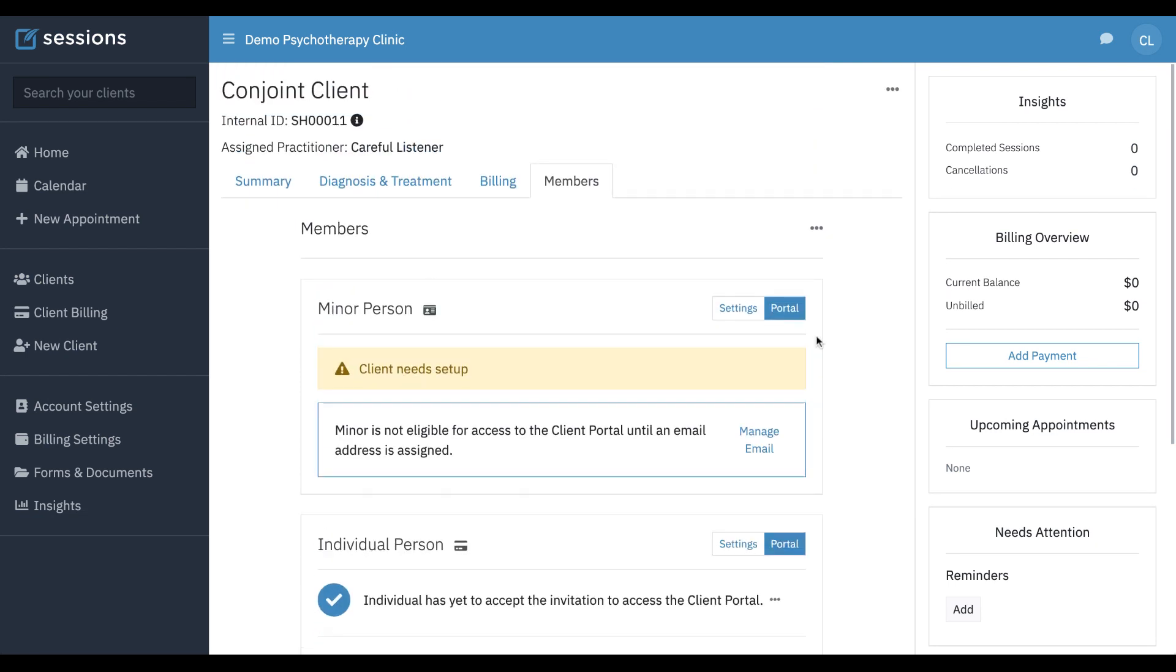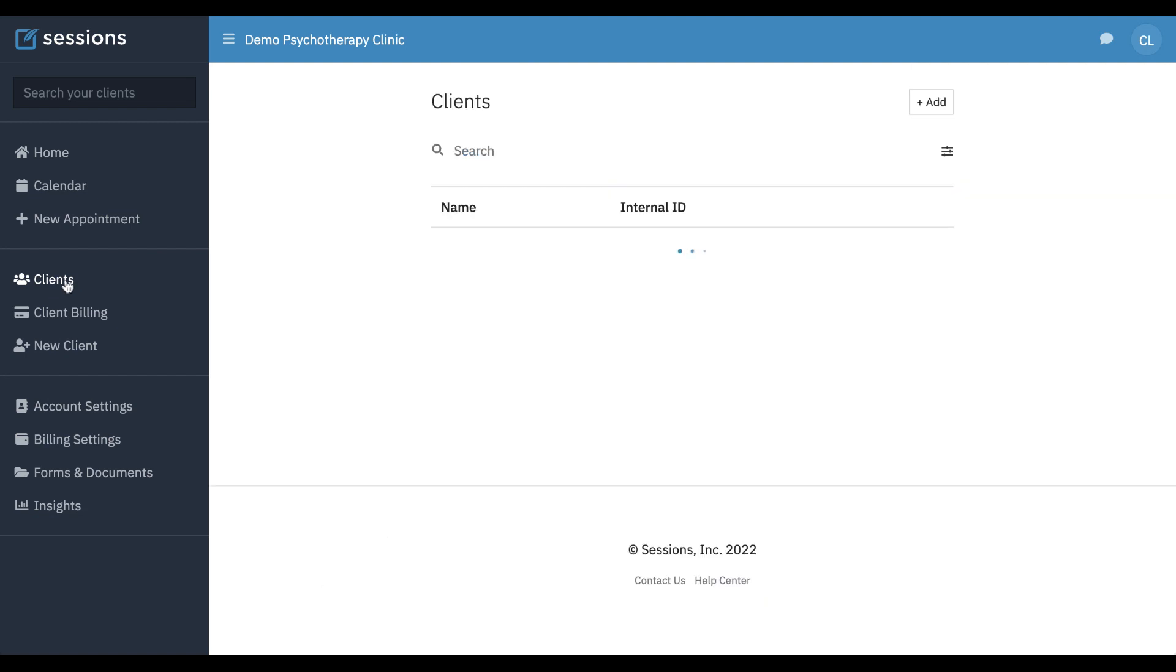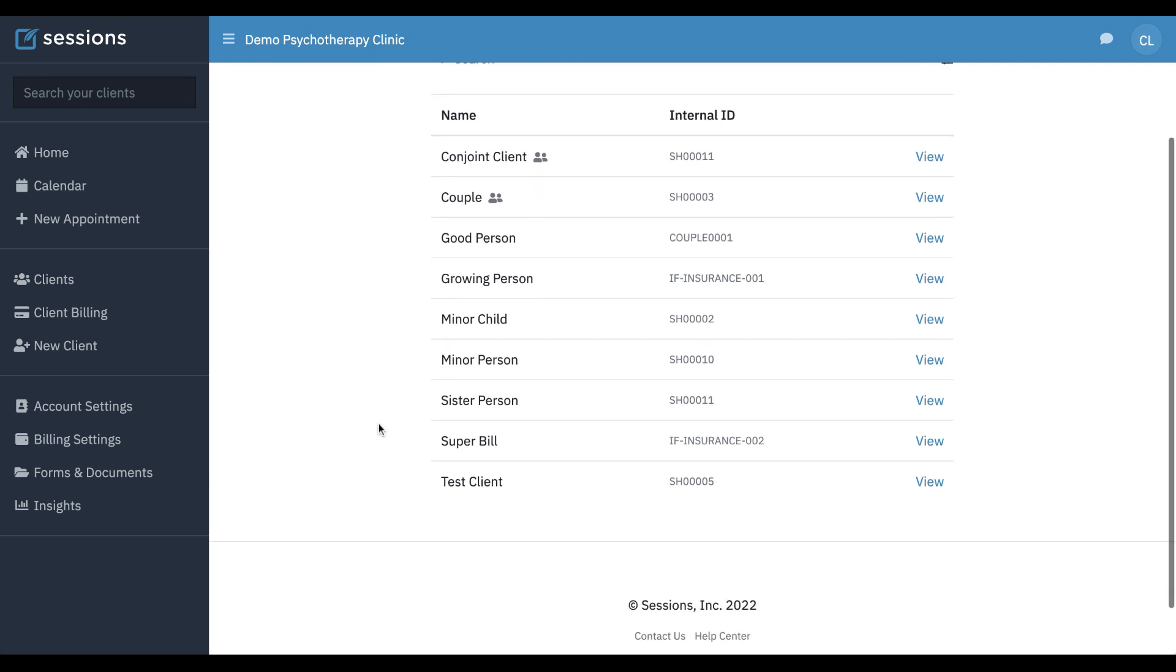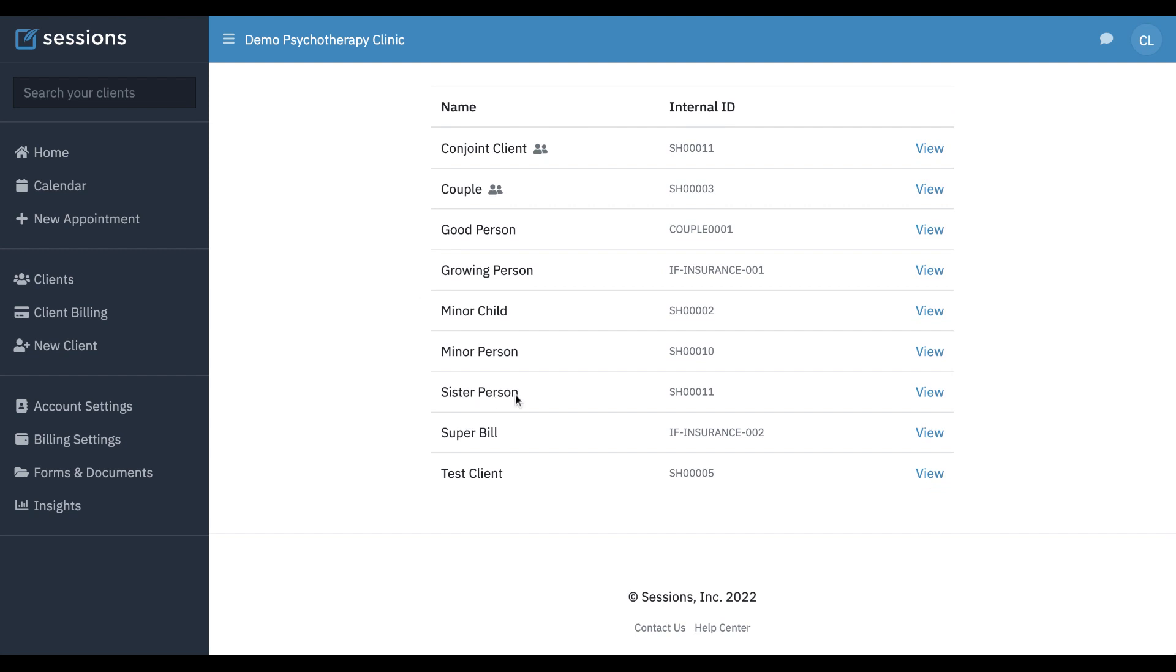Now, if we look at the client list, we can see our conjoint client has been made. And we can also see the individuals in our system, including sister person who we made.